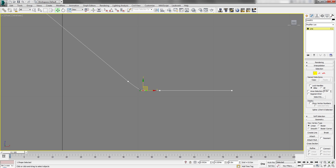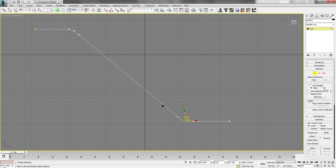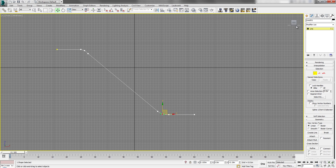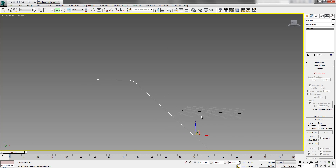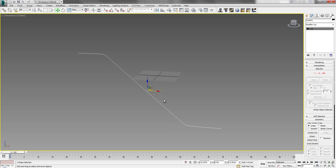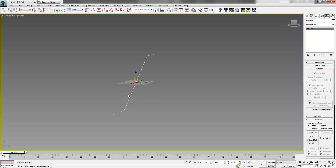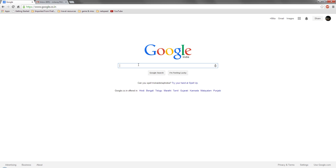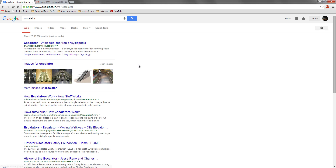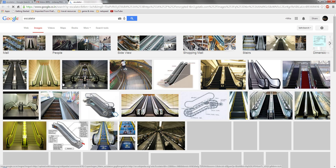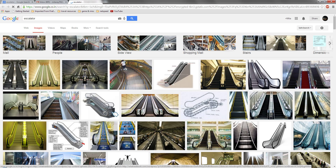We need to make this line a bit roundish because we don't need a sharp corner here. Select this line, select this corner point, and make it a Bezier so that our object will follow it. Now let's look at an image of an escalator — you can see escalators have one side going up and the other going down.